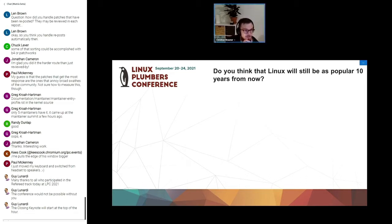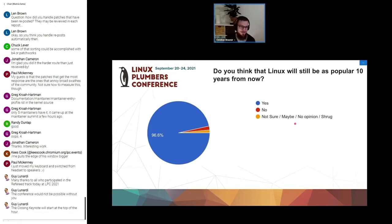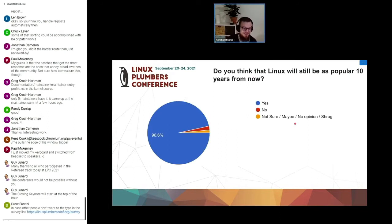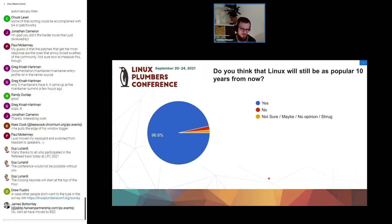I think the overwhelming result was that 96% of you think that Linux will still be at least as popular as it is today. Which is pretty impressive. But James says we all will have moved to BSD. Well, maybe.